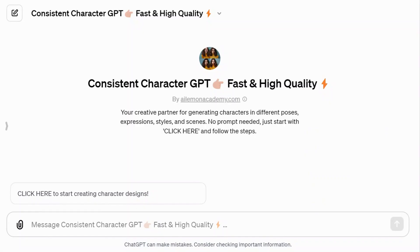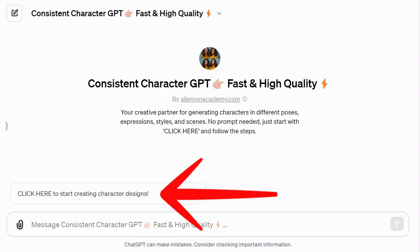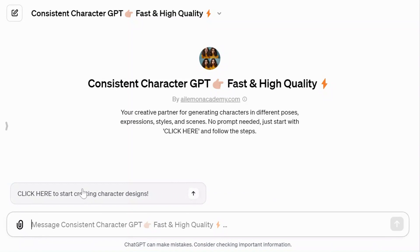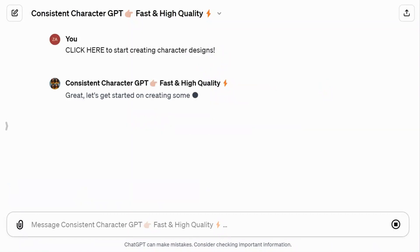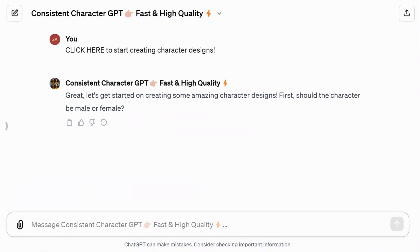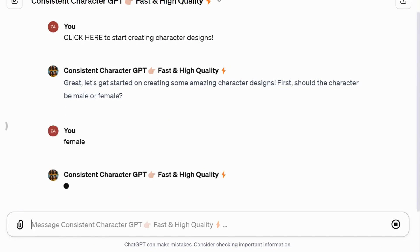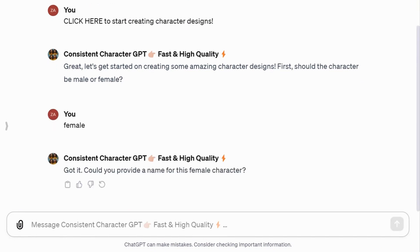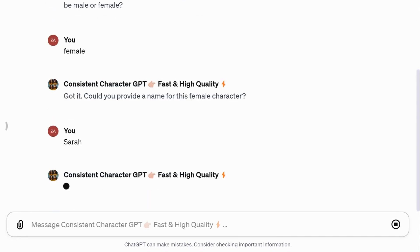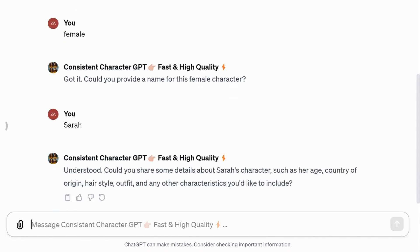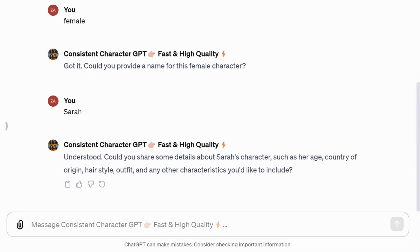To begin, it prompts you to click here to start creating character designs. It first asks if the character is male or female — let's choose female. Next, it prompts for a name; I entered Sarah. Then, it requests details like age, country, hairstyle, outfit, and other character traits.